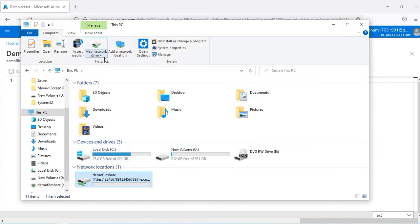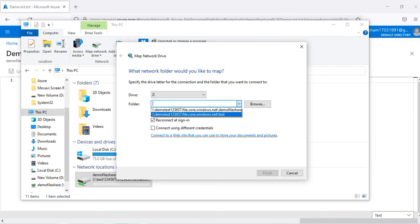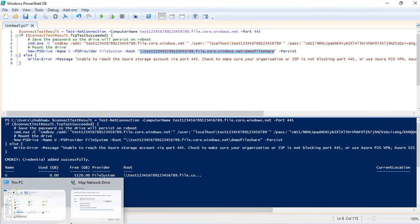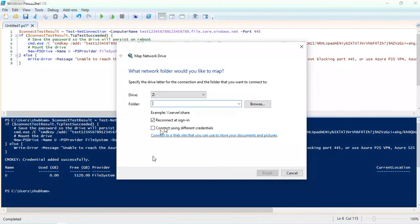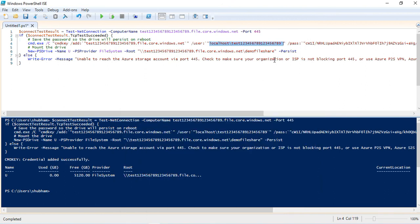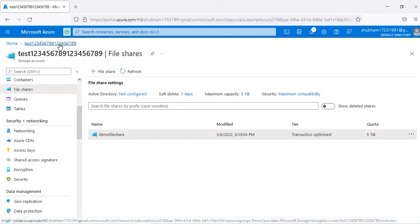If the mounted drive is not visible, you can go to Map Network Drive. It will give you the list of drives, or you can copy the URL from the PowerShell script and paste it into the Map Network Drive location. It will ask for a username and password — username is localhost and the password is the storage account key.